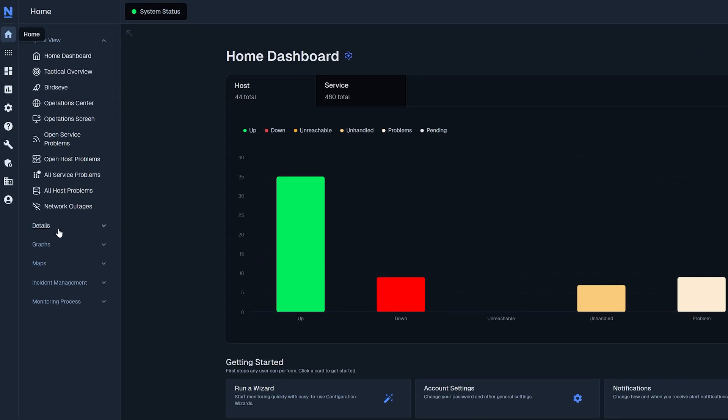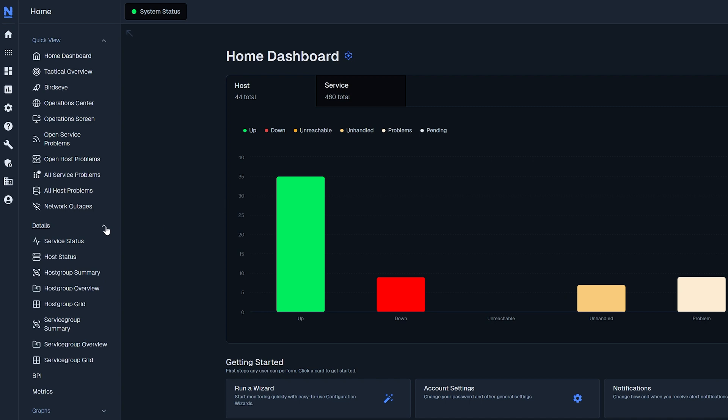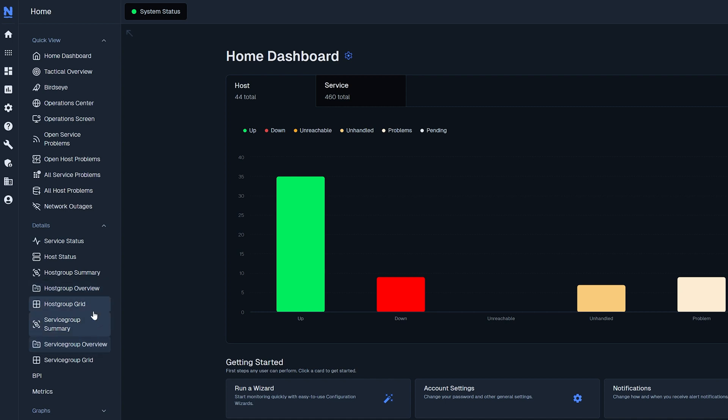There are several options for exploring Host and Service details. Host and Service status shows an overview of all your monitored hosts and services. Host and Service group summaries show an overview of the status of all groups. Host and Service group overviews are similar to summaries, but with a more detailed breakdown by assigned groups. Host and Service group grid combine Host and Service statuses into a single table, categorized by assigned groups.